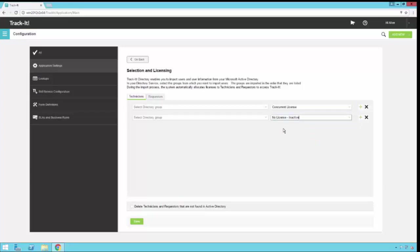Lastly down here there's a little check mark. It says delete technicians and requesters that are not found in Active Directory. If you turn this on, the directory importer will do exactly that. So if you're doing this import a second time, when the import runs and it scans through the system, if it finds people that are in Track-It that used to be in Active Directory and have been deleted, then the directory importer will delete them from Track-It.